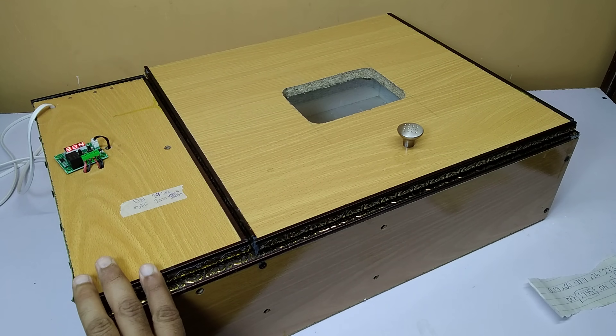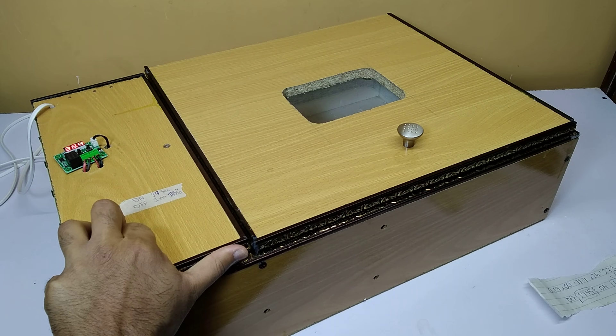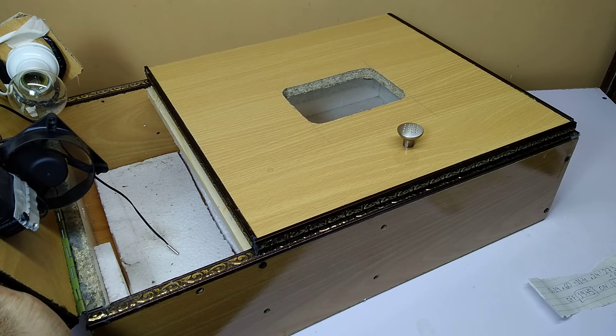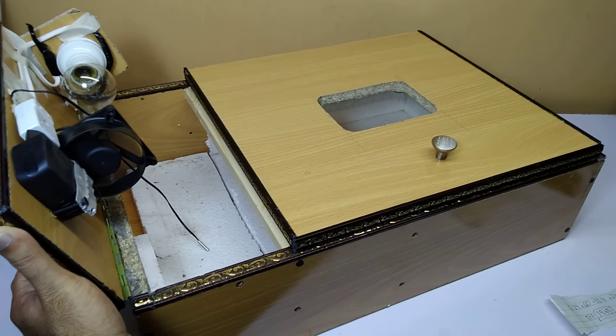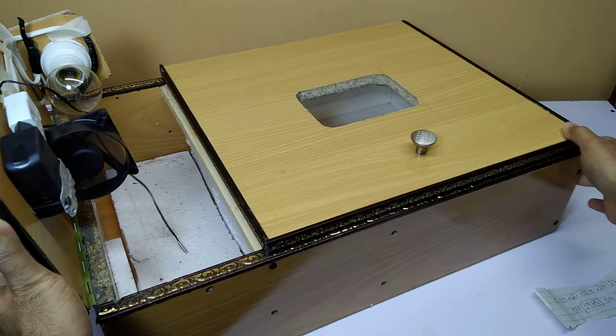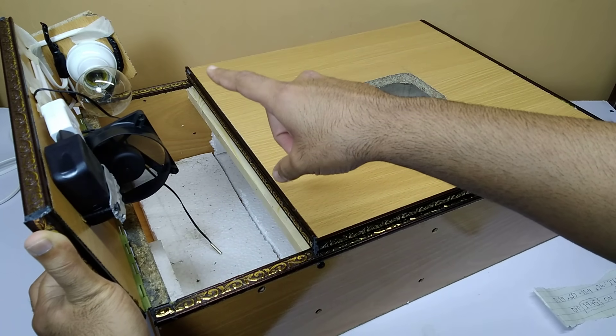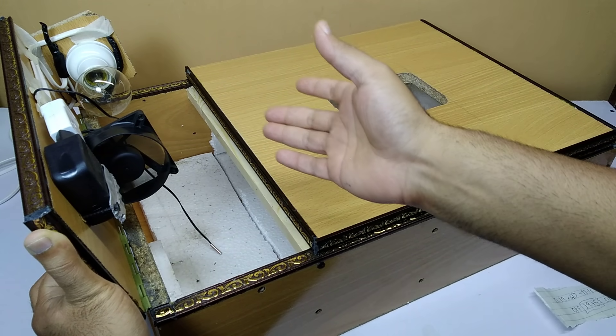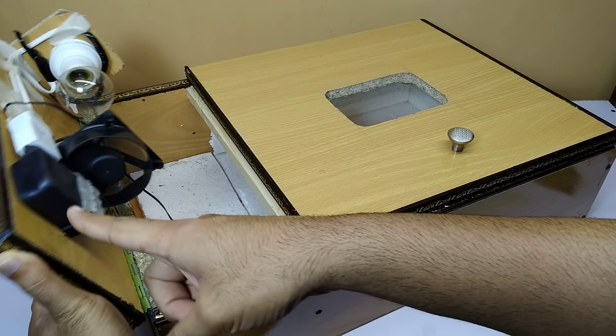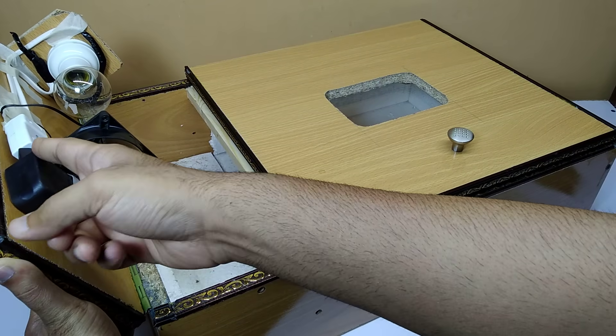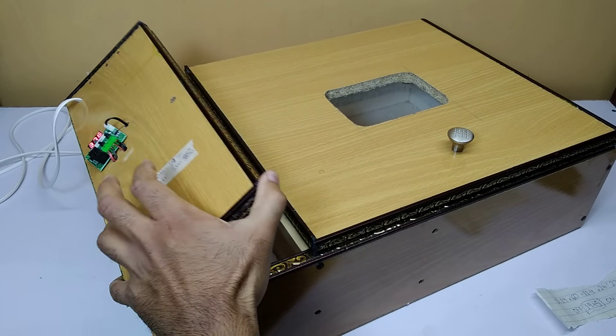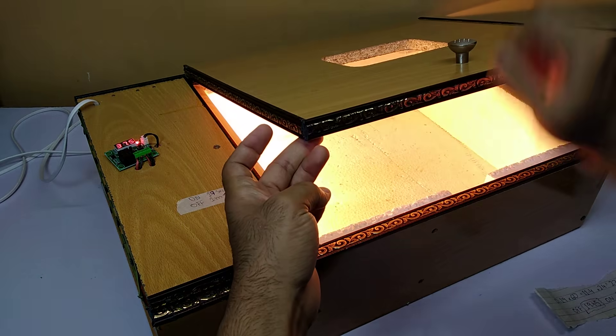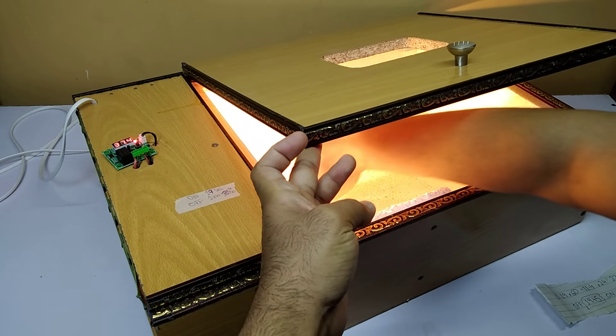You can take it out like this and see if anything is not working. If the heater is not working you can change it, if the fan is not working you can change it. This is also a connector, so you can repair it easily.